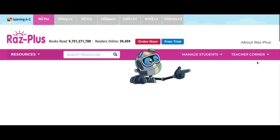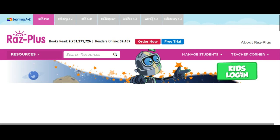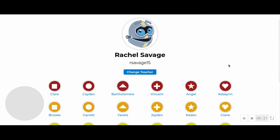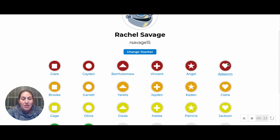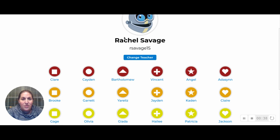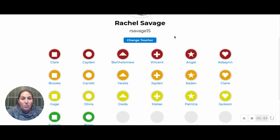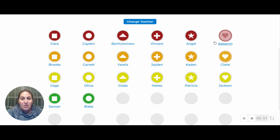...you're going to come to this screen, which looks familiar, and you're going to click on Kids Login. After you click on Kids Login — I'm already logged in here under R Savage 15 — but if it asks you for a username, you're going to put in R Savage 15. I think this is also listed in the Google Classroom. R Savage 15 will take you to this screen, so you're going to choose your name here.